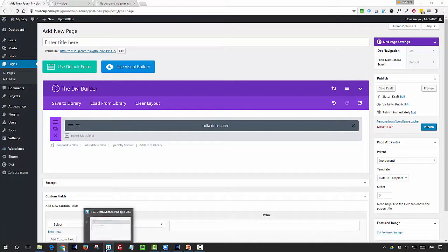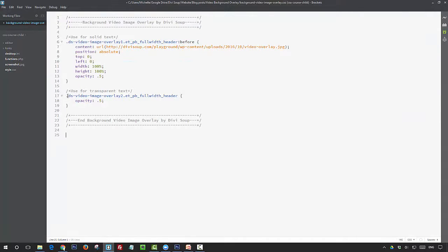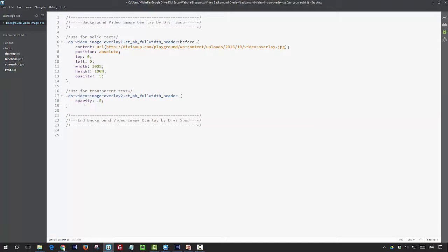If we go back into the code editor, this second snippet of CSS is what we're going to use for this effect. All we're doing is we're making the entire header semi-transparent with opacity at 0.5.